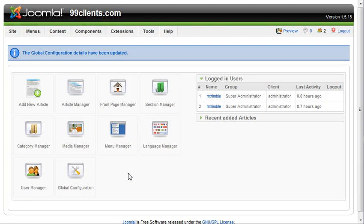Joomla allows you to create a membership site, basic membership sites, to the extent that folks can register on your website or create an account and view content that folks that aren't logged in or aren't registered can't see.